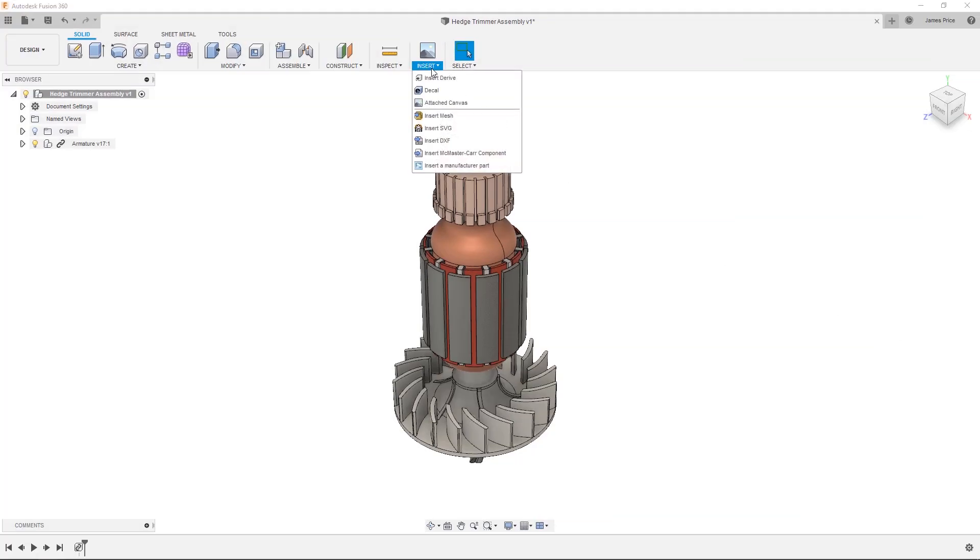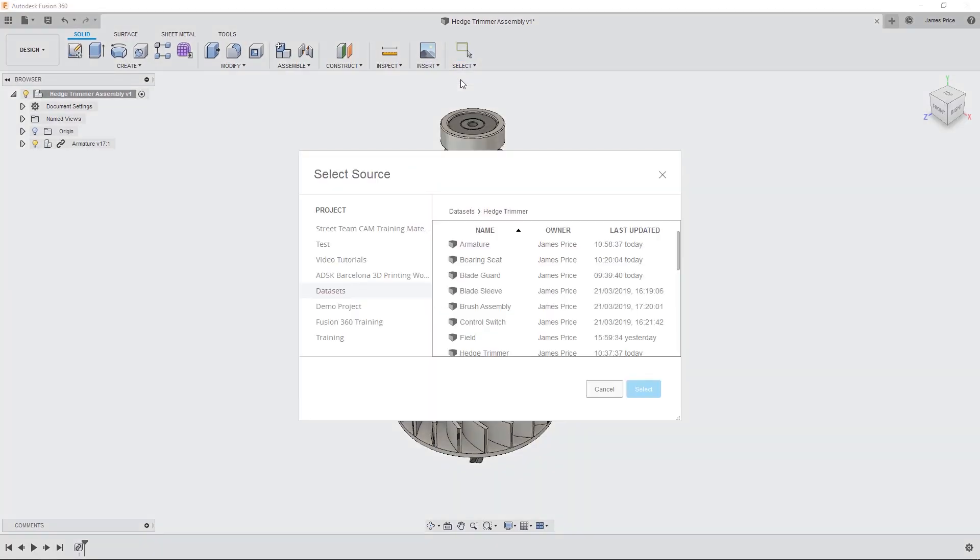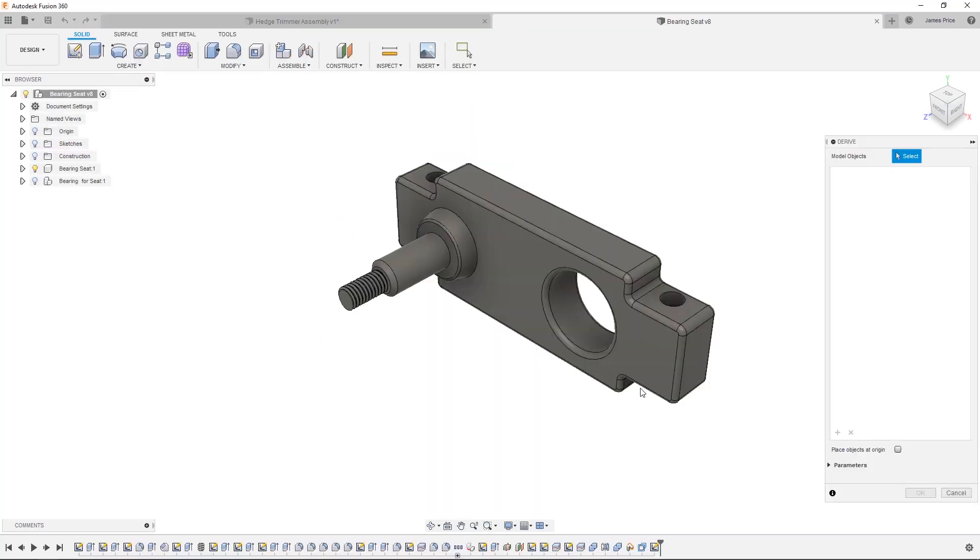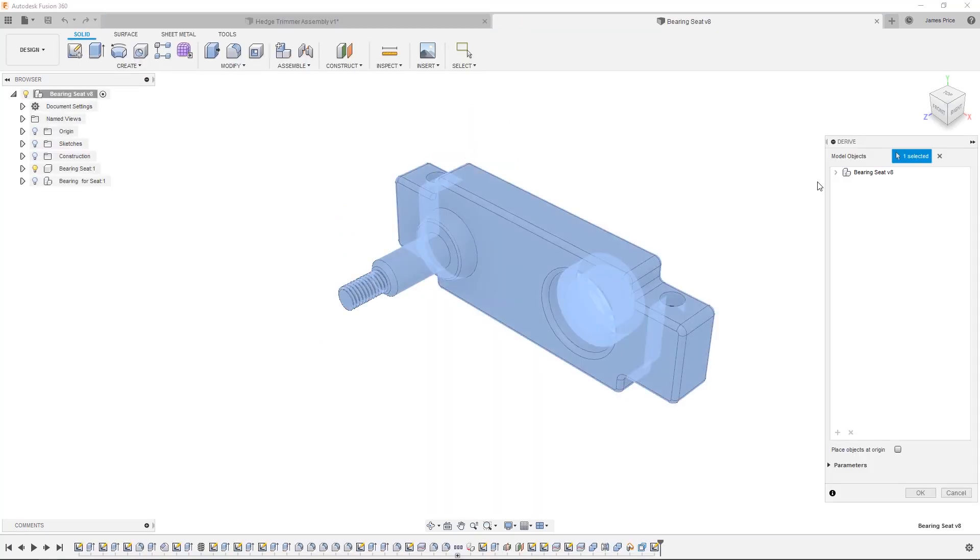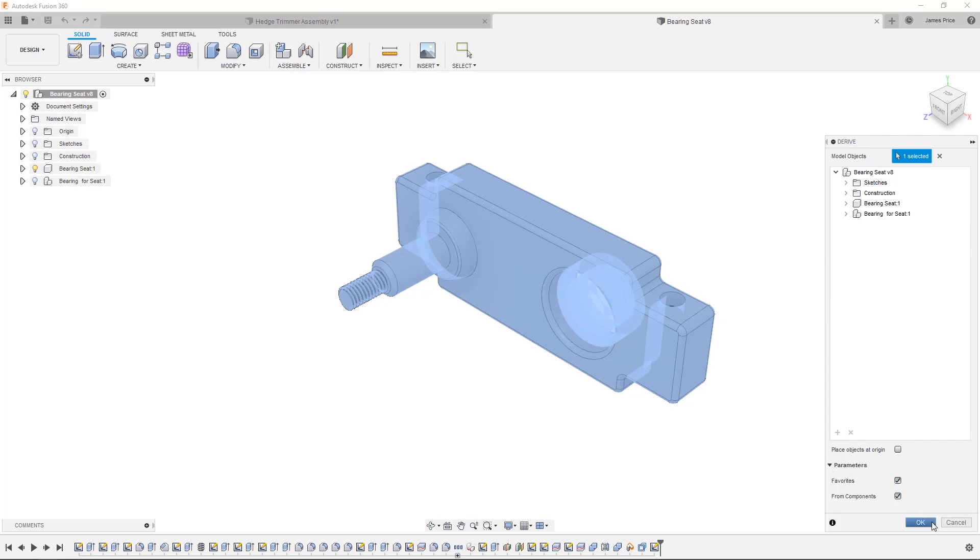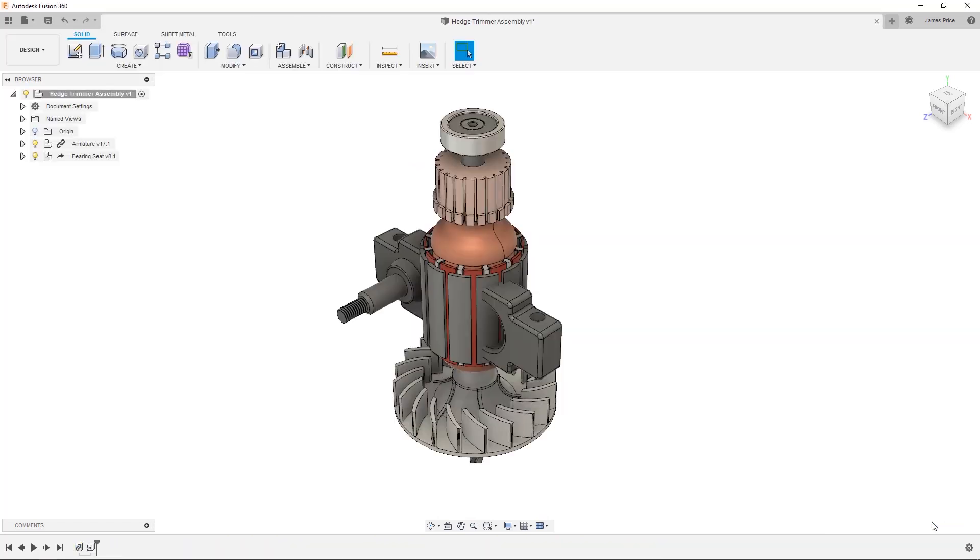The second is a derived component, which lets you selectively bring in or send bodies, sketches, joints and or parameters, for example, to an existing assembly, which can be useful if you need to use certain bodies as a reference or use parameters to drive other component designs.